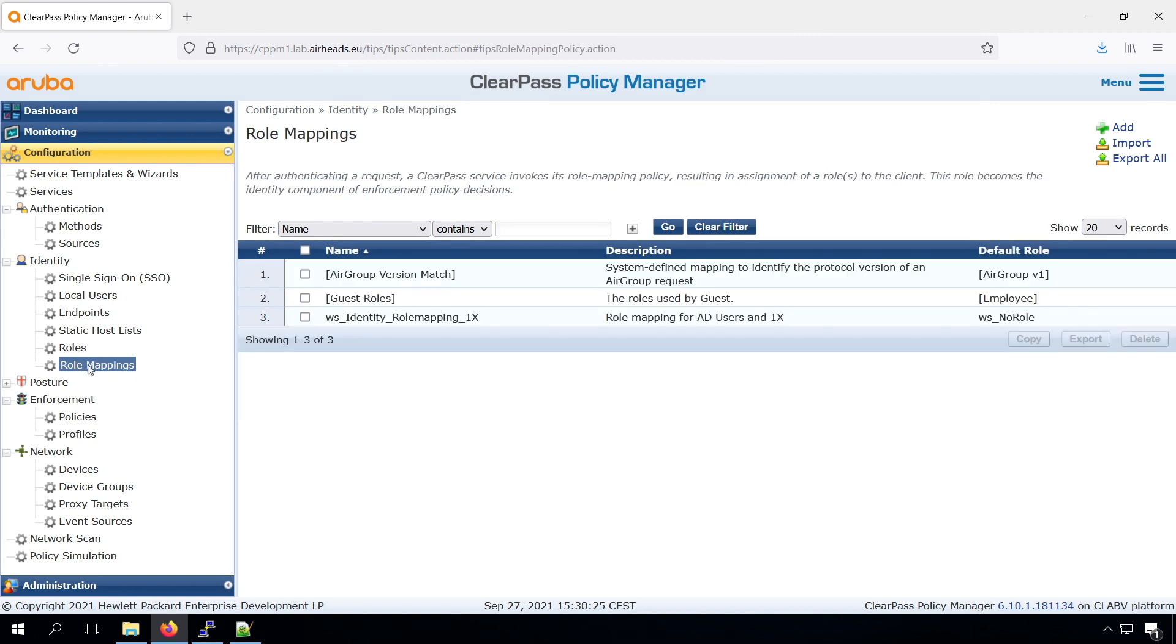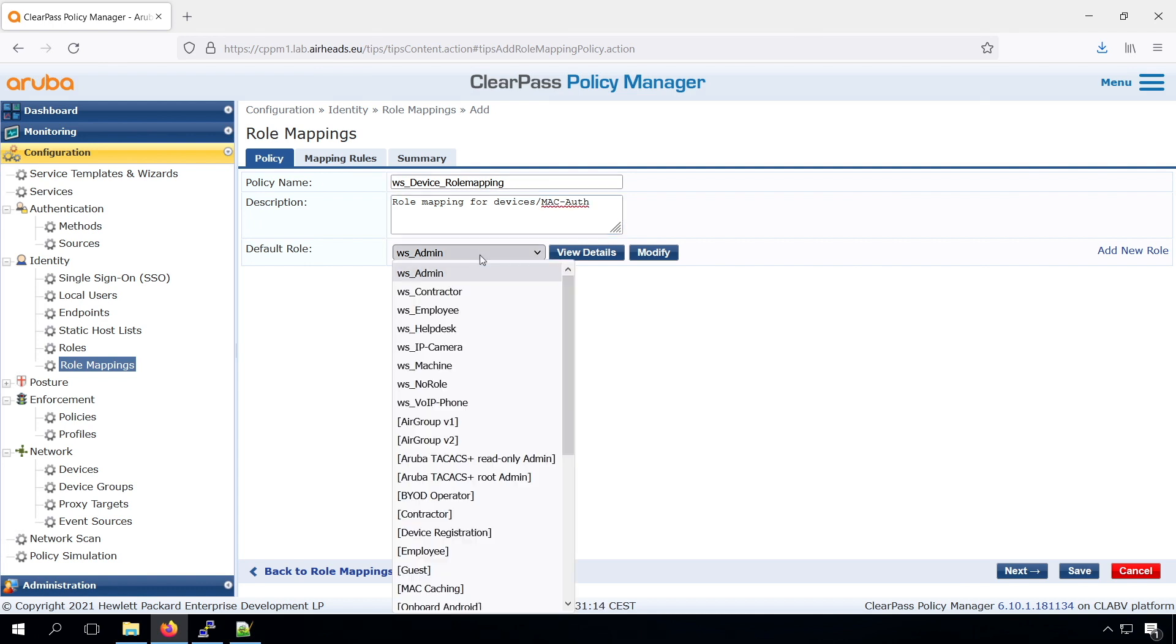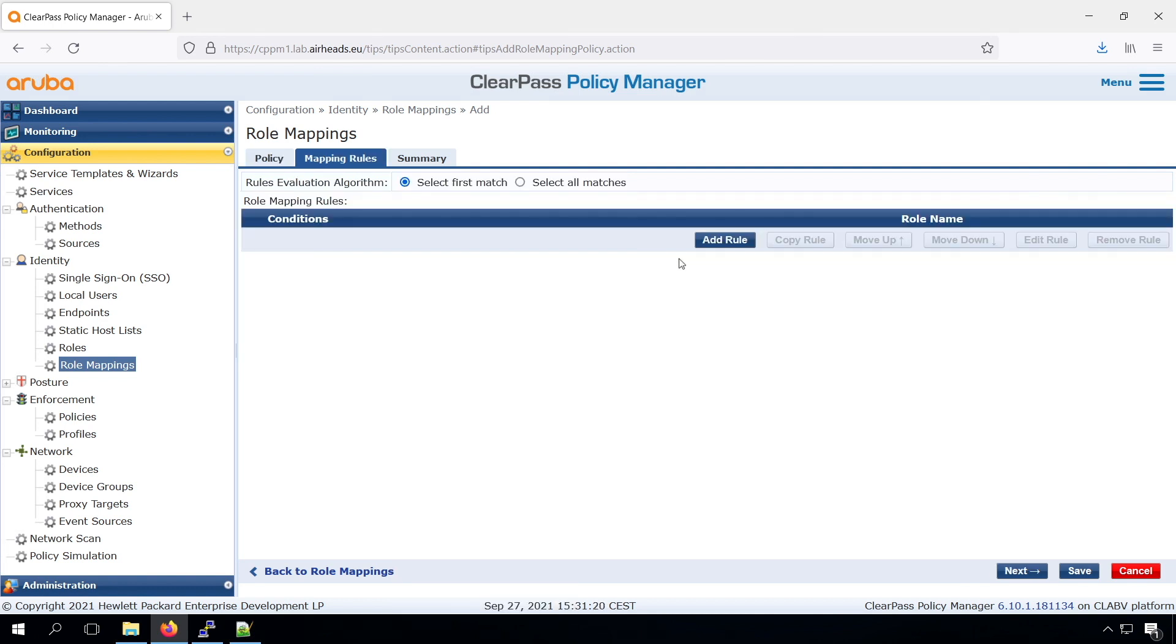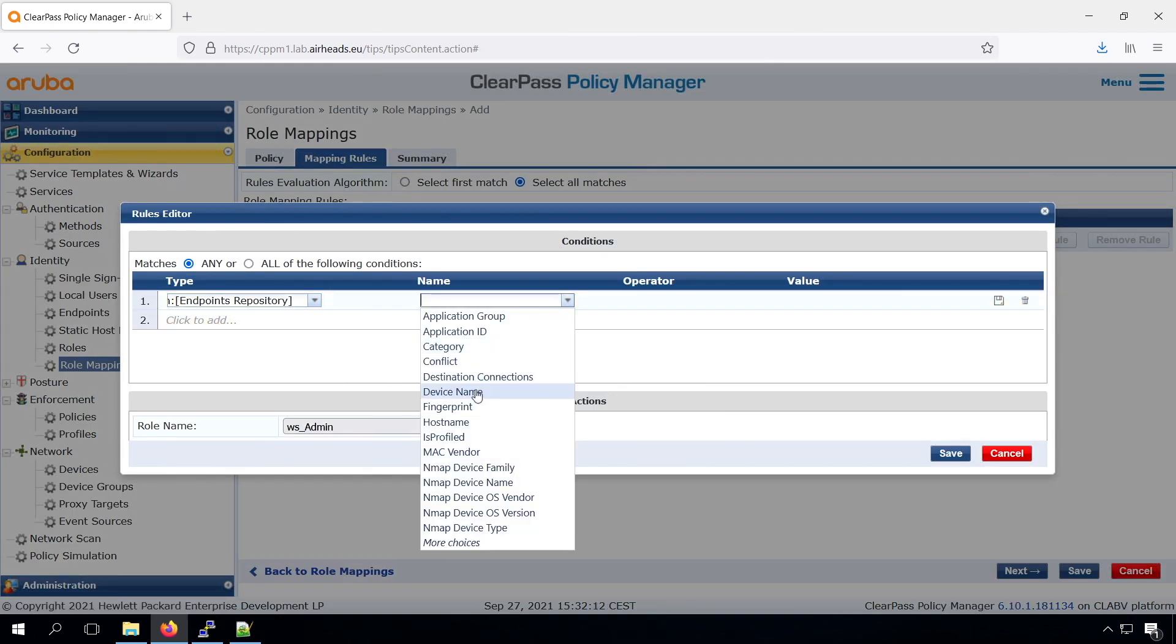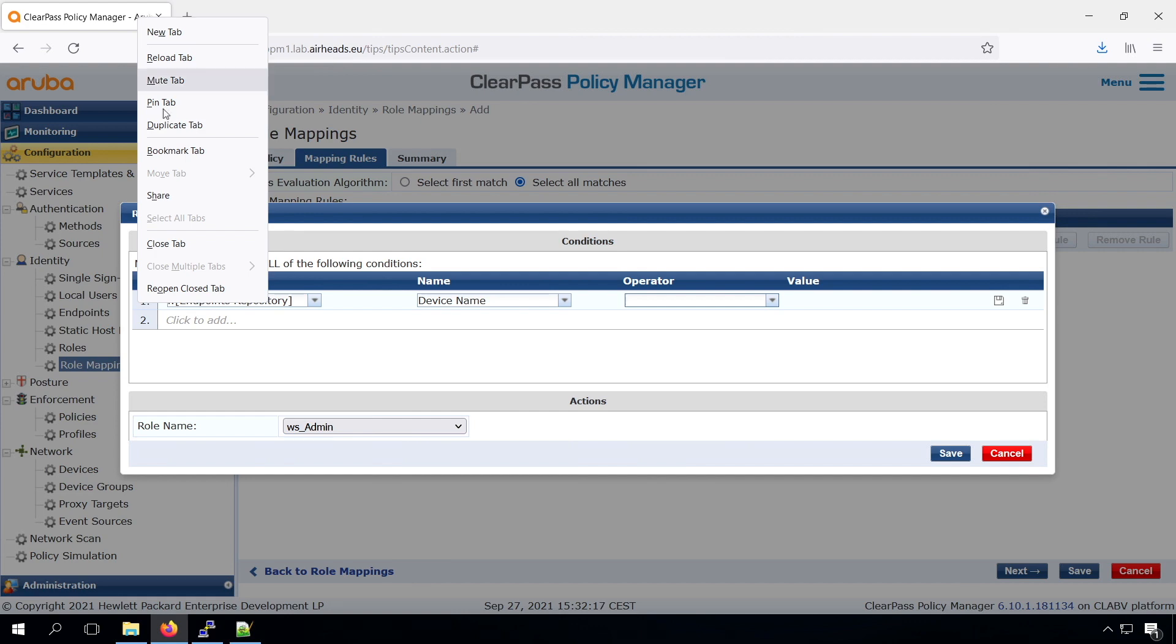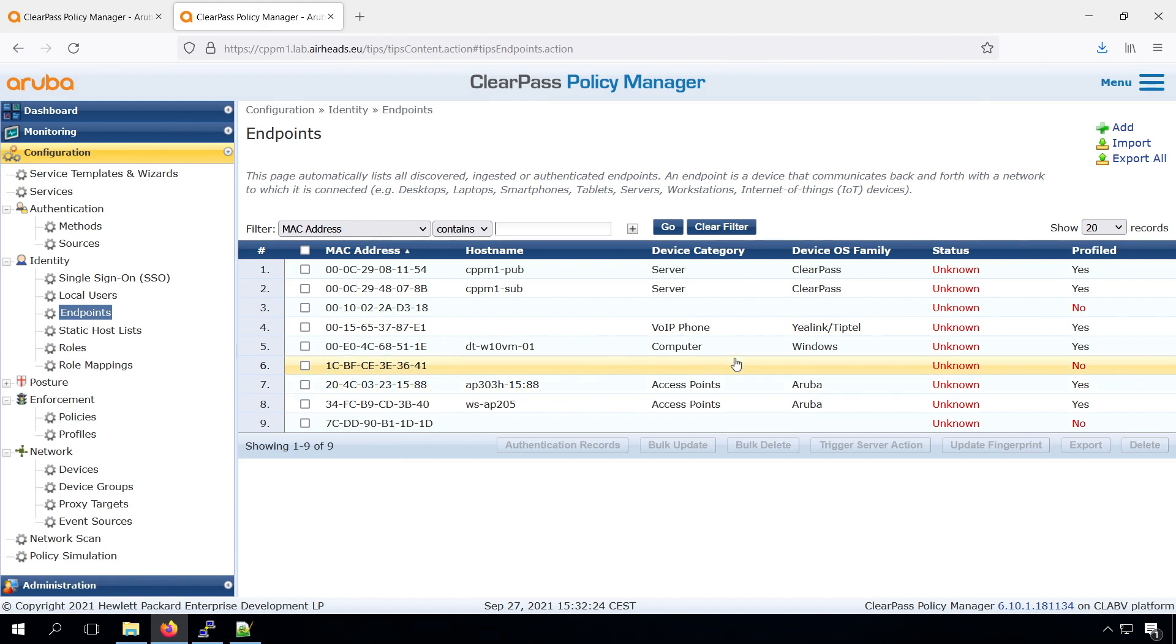So we can create a role mapping policy, so call it device role mapping. And now we can add roles. Or we can check from the endpoint repository.